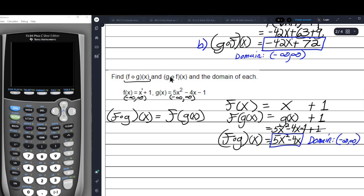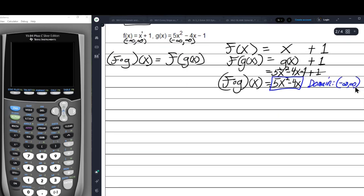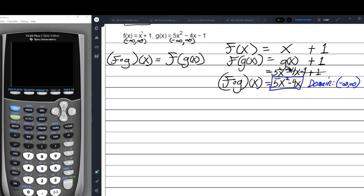Now we find G of F of x. There are steps to follow: if you're finding F of G of x, first translate to something that makes more sense. F is on the outside, so write down what F of x equals, then right below it write F of G of x. You can immediately see where you'll be substituting G of x for x. Then put in 5x squared minus 4x minus 1 for G of x.